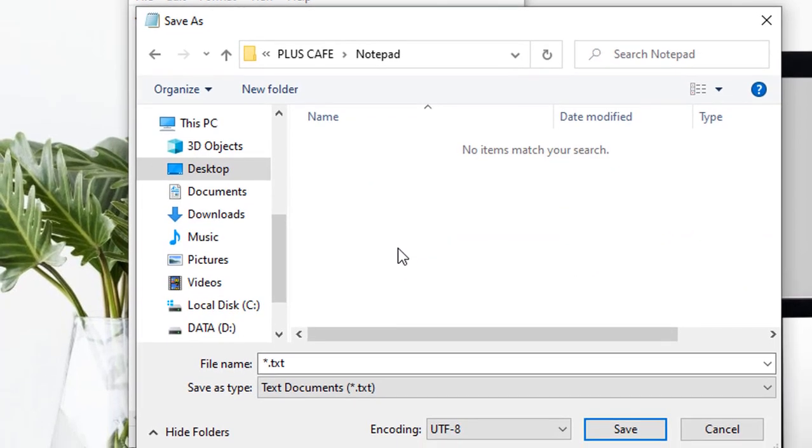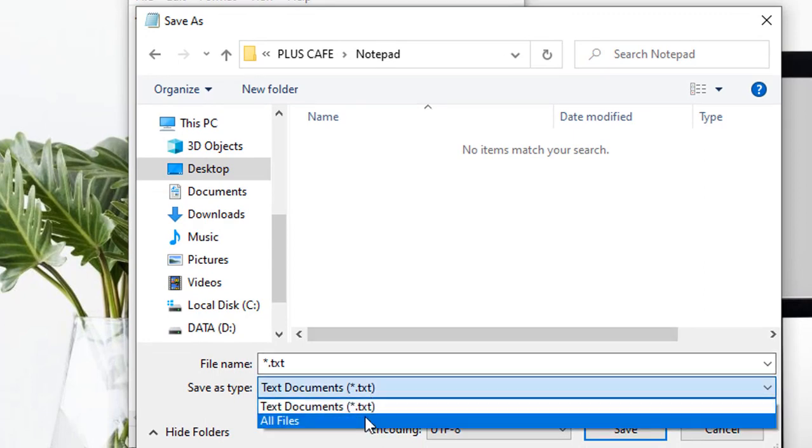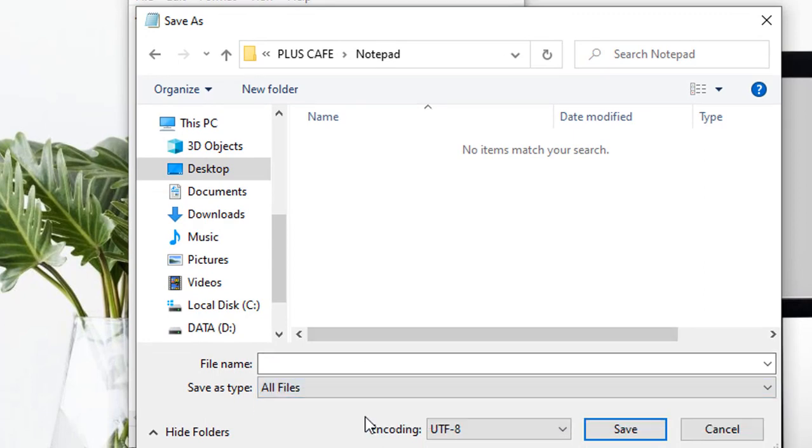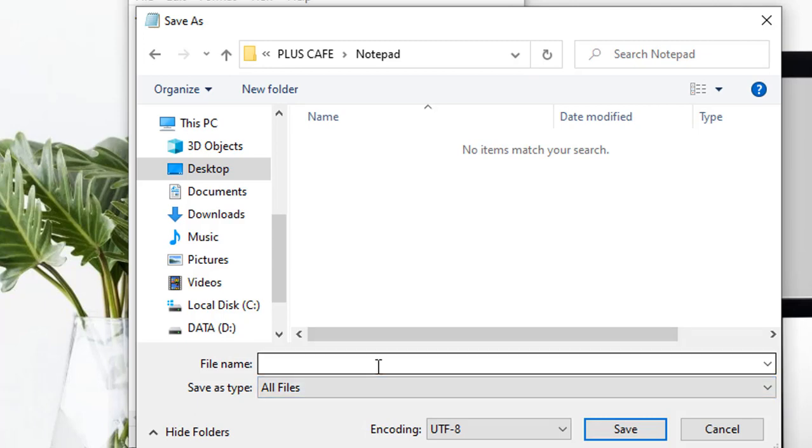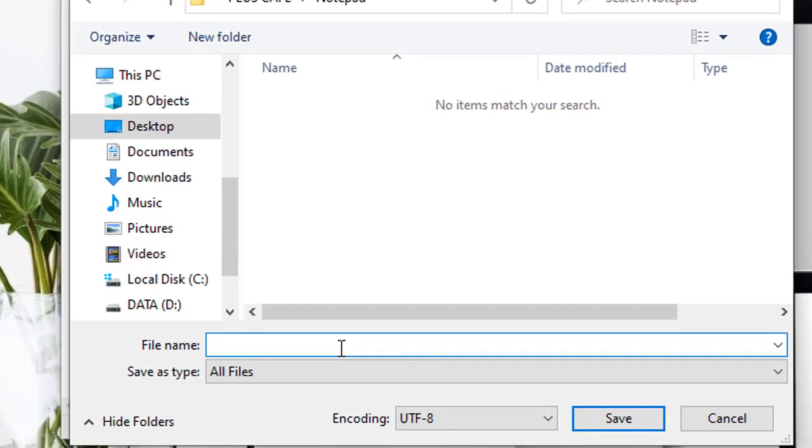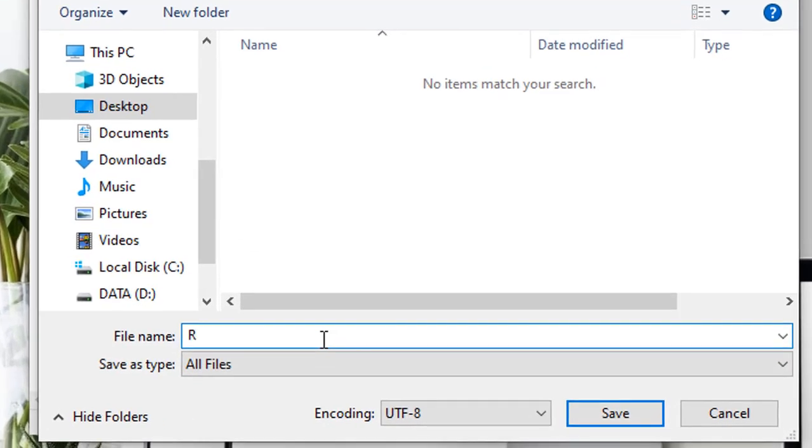We then change our Save As type to All Files, then we type our file name. I'm using Rules for mine, then we add the extension dot diary—D I A R Y—then we click on Save.